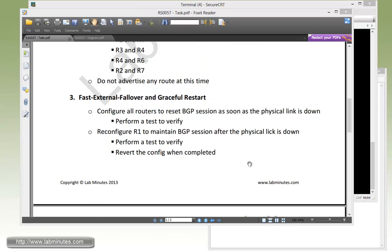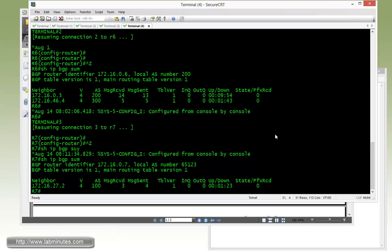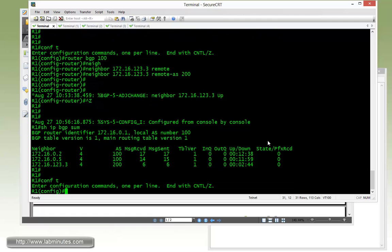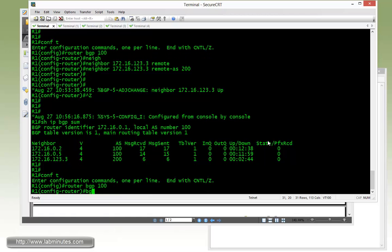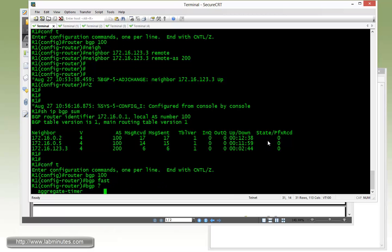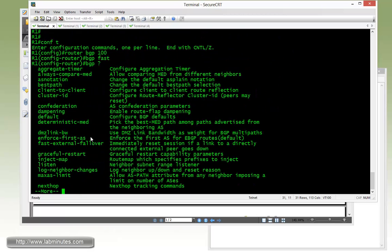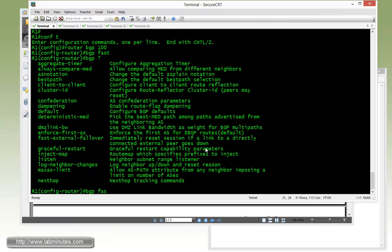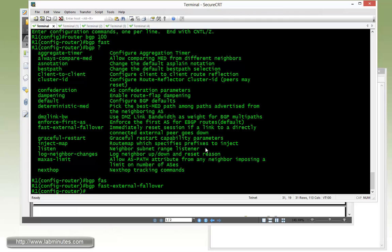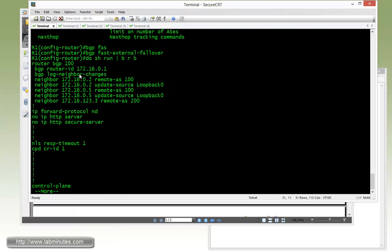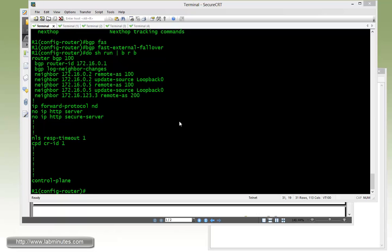For task number 3, fast external failover and graceful restart. We need to configure our routers to reset BGP sessions as soon as the physical link is down and perform tests to verify. That basically implies that you need this fast external failover feature enabled to take the BGP session down as soon as the physical link is down. Let's start with router 1. Config T, under router BGP 100. The command for that is BGP fast external failover. Let me do a question mark so you can see what it says: immediately reset session if link to directly connected external peer goes down. However, if you go under show run and look at the configuration, the command does not show up. That means the command is enabled by default. So we don't really need to do anything on any of the routers since it's a default command.